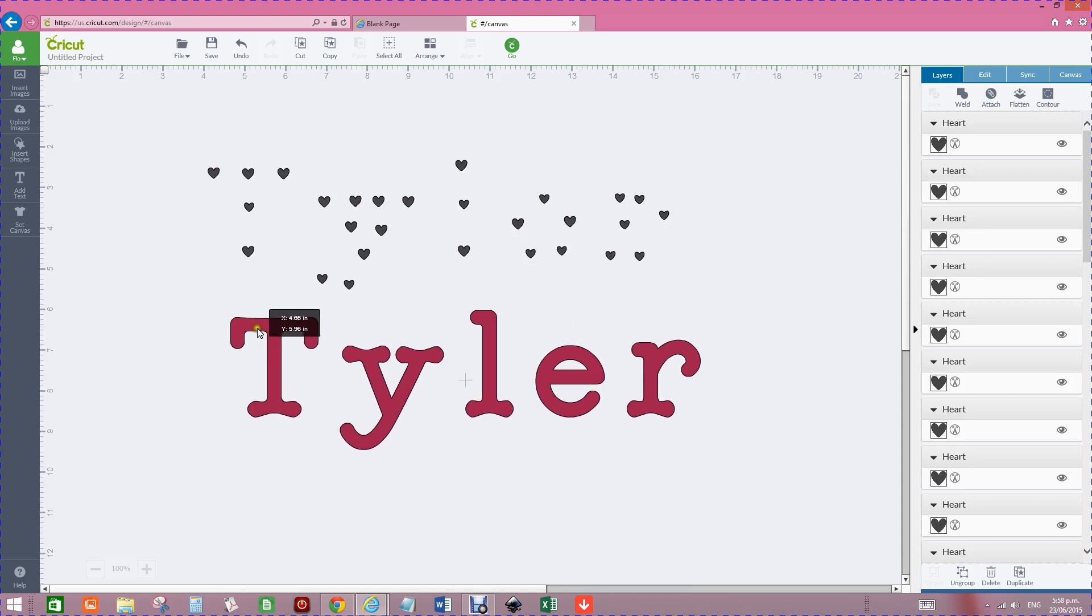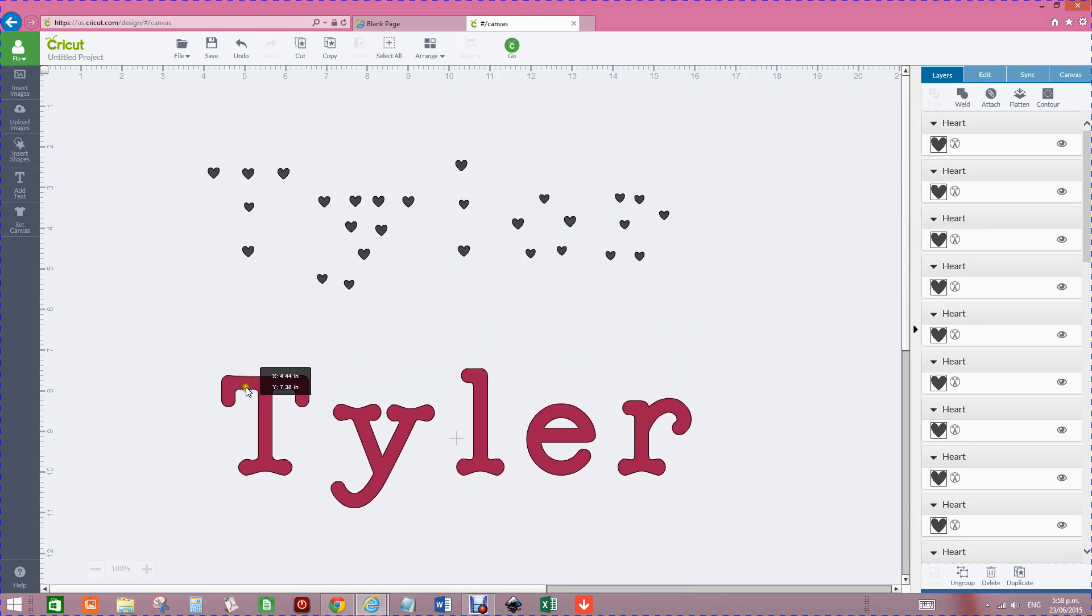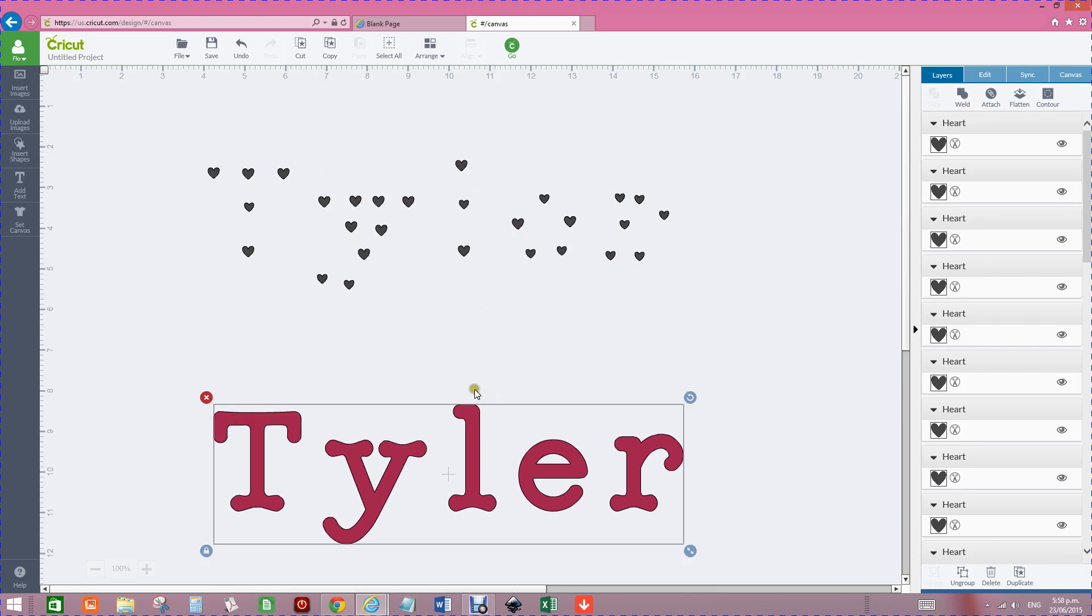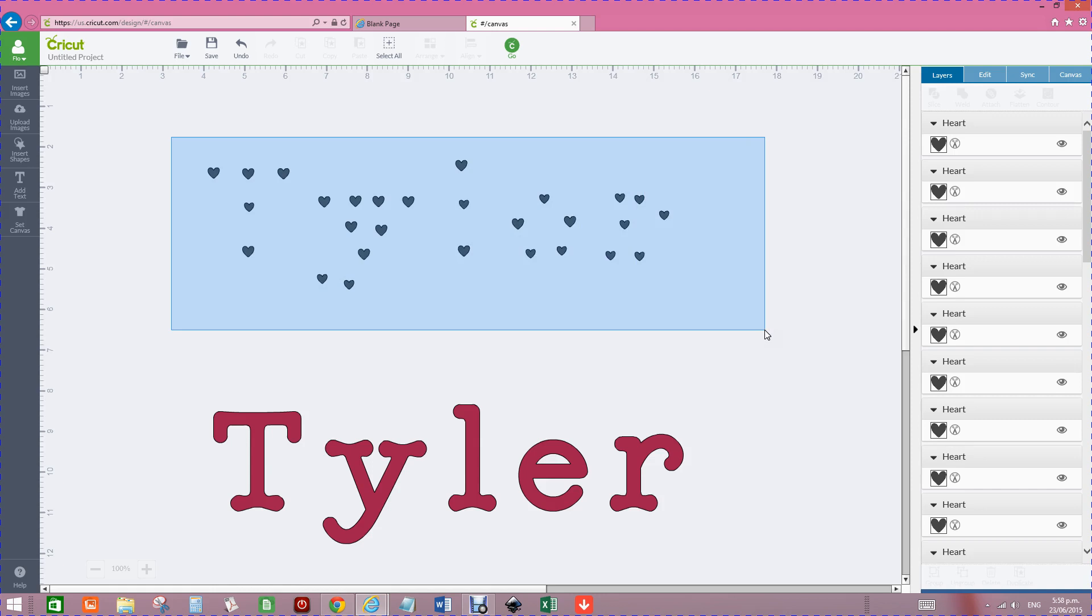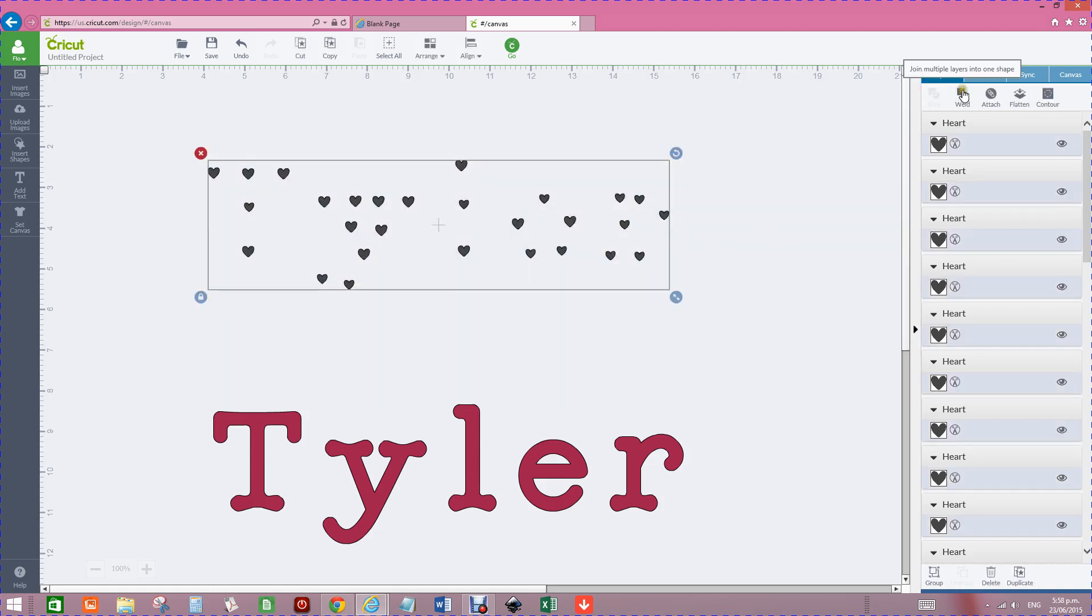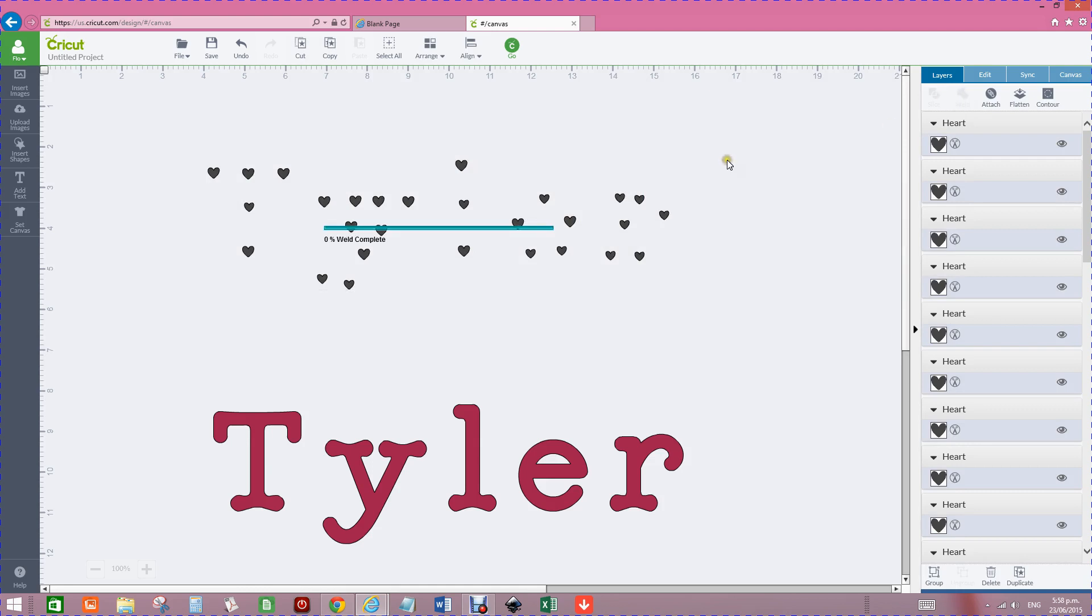Now if you want to cut out or slice all of those, you'll be doing them all individually because it only slices one object at a time. But if we highlight all of these and then go weld, by welding them we're not actually putting them one on top of the other, but we're welding them into one image. Now they are all one image.